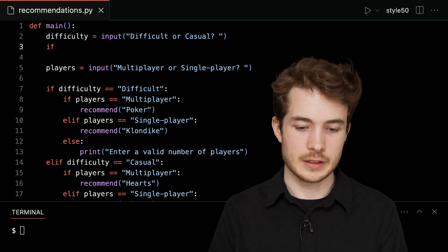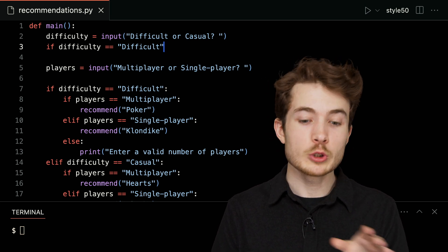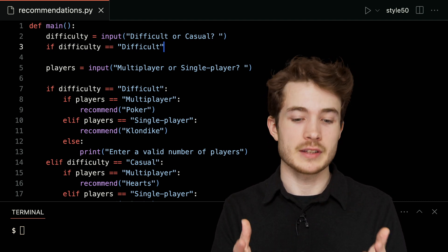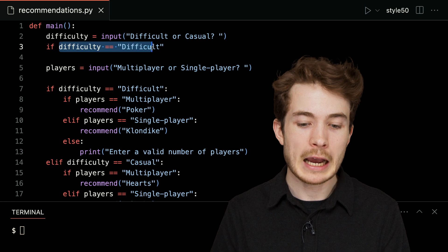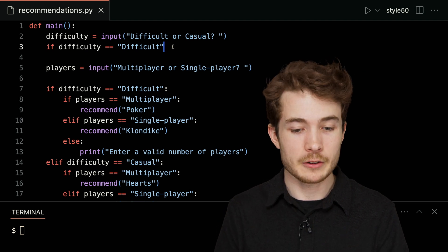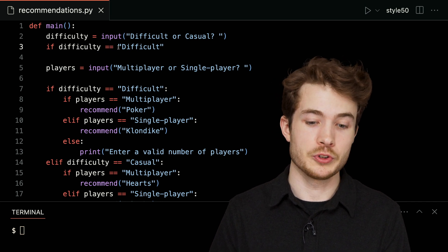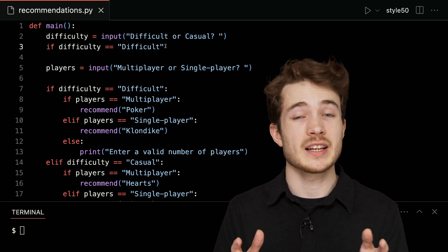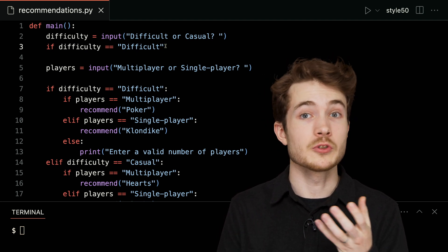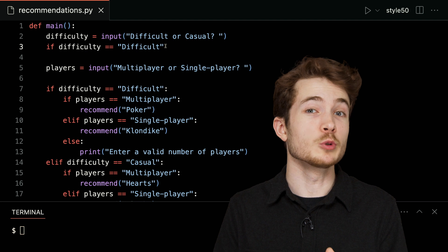I could ask a question: what is the value of difficulty, and is it either 'difficult' or 'casual'? So I'll write: if difficulty equals equals 'difficult'. Now, it turns out that Boolean expressions are simply these questions that have yes or no values. 'Difficulty equals equals difficult' is a question with a true or false response. But I can actually do more than just compare two values — I can combine Boolean expressions into one longer one using Boolean operators.